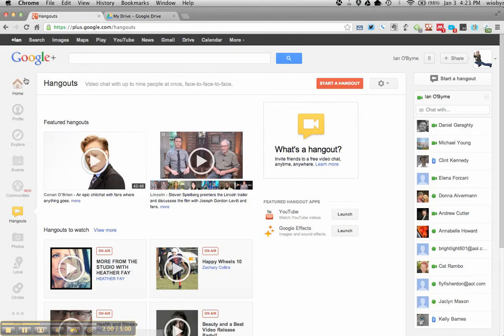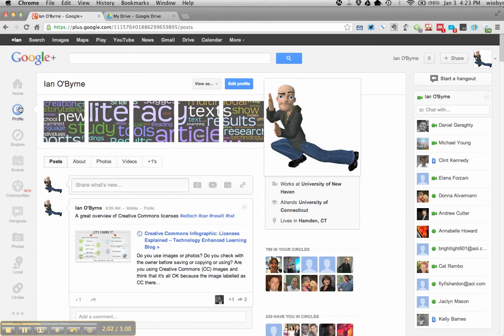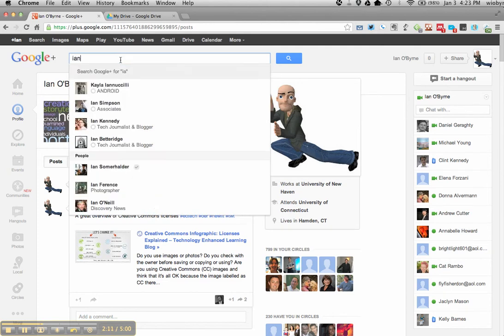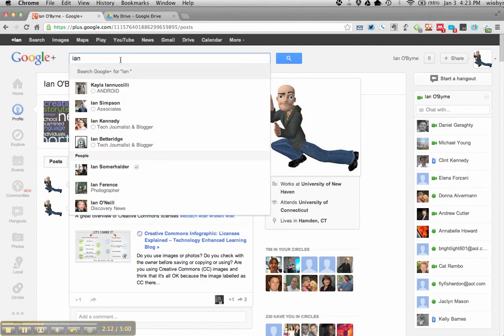For the most part what you need to do is you need to go in, you need to create an account in Google Plus. You need to send me an email. You also need to go in and friend me, so basically I'm going to search for myself.